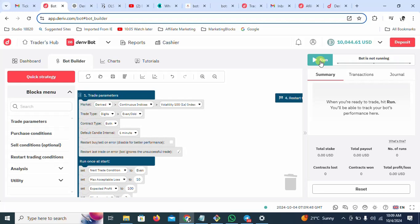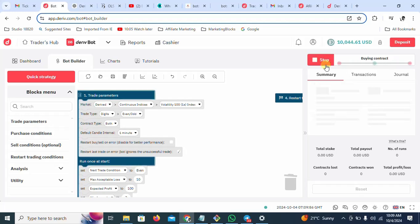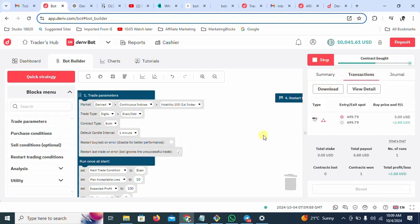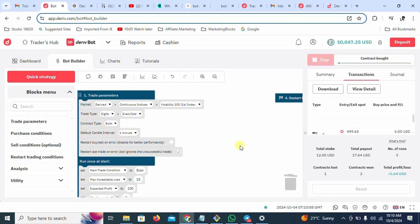So let me run the bot — the bot is running. You can see transactions, see how it's going, with a martingale level as well. Simply, that is how you load your bot and operate your bot.